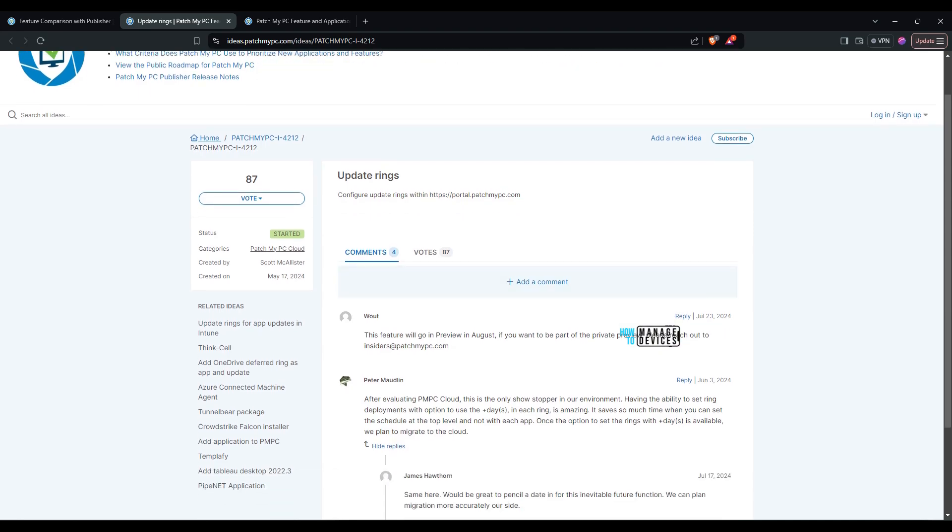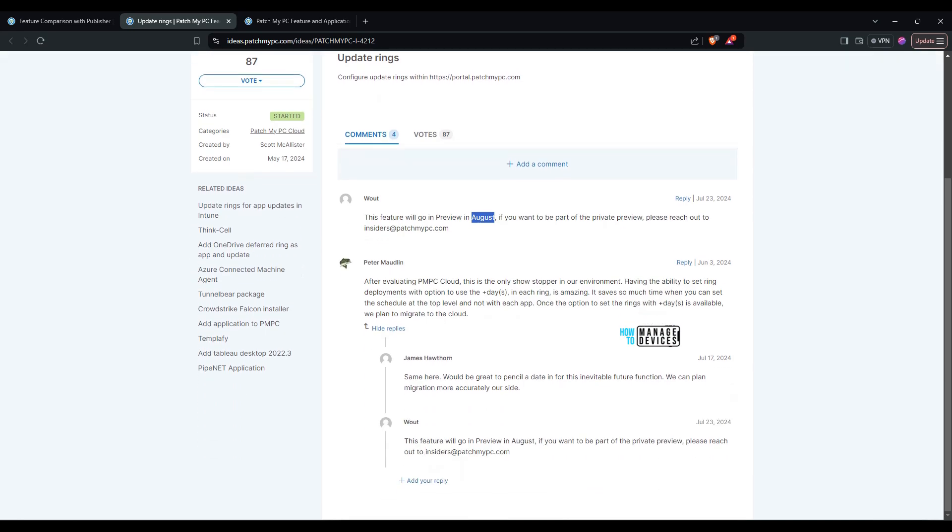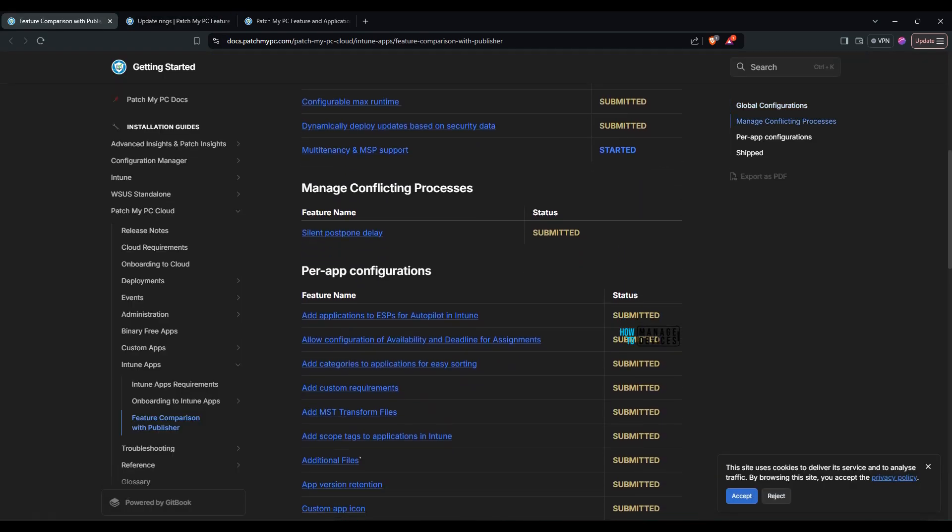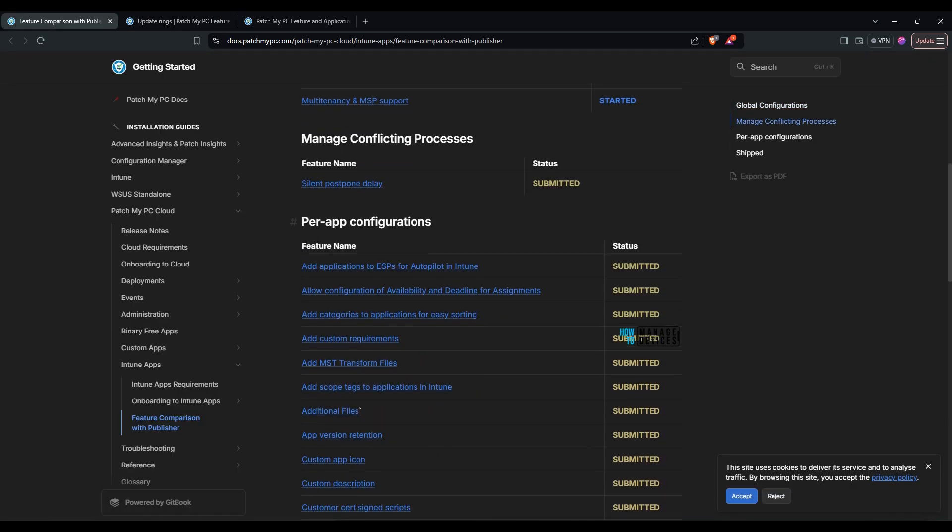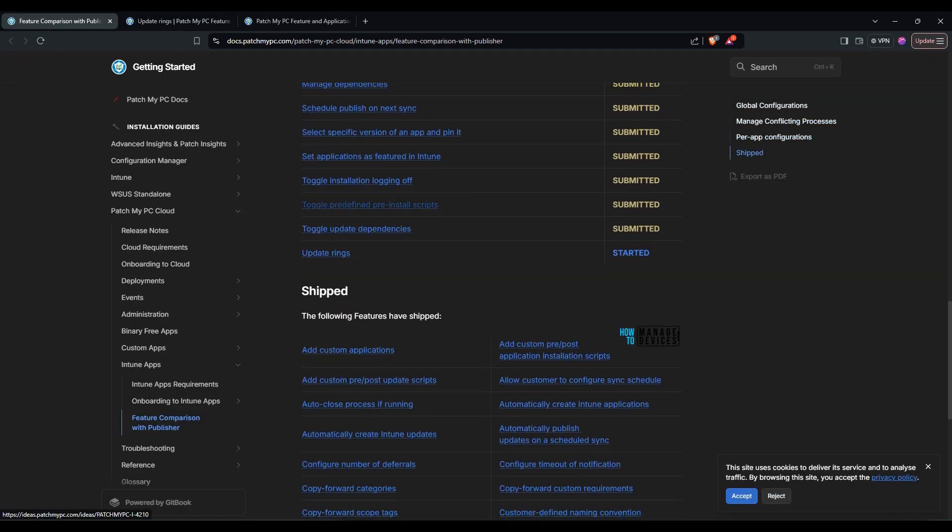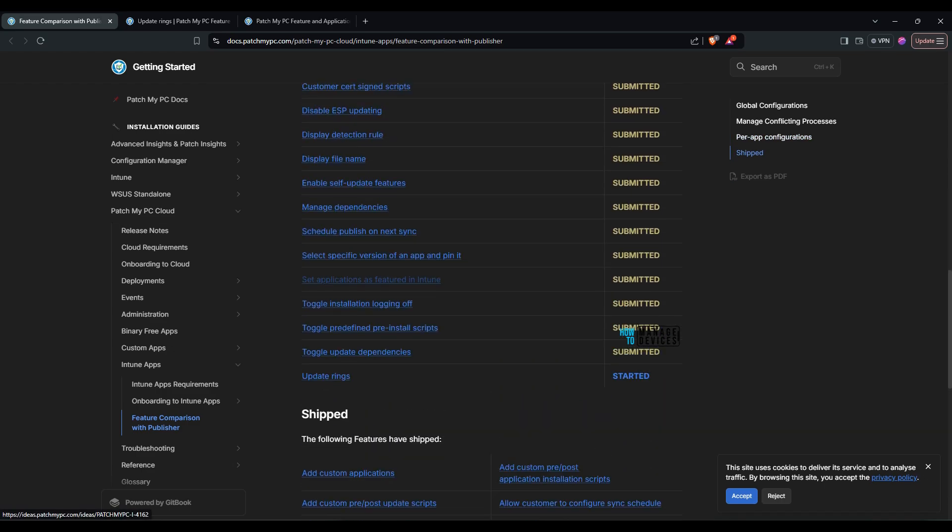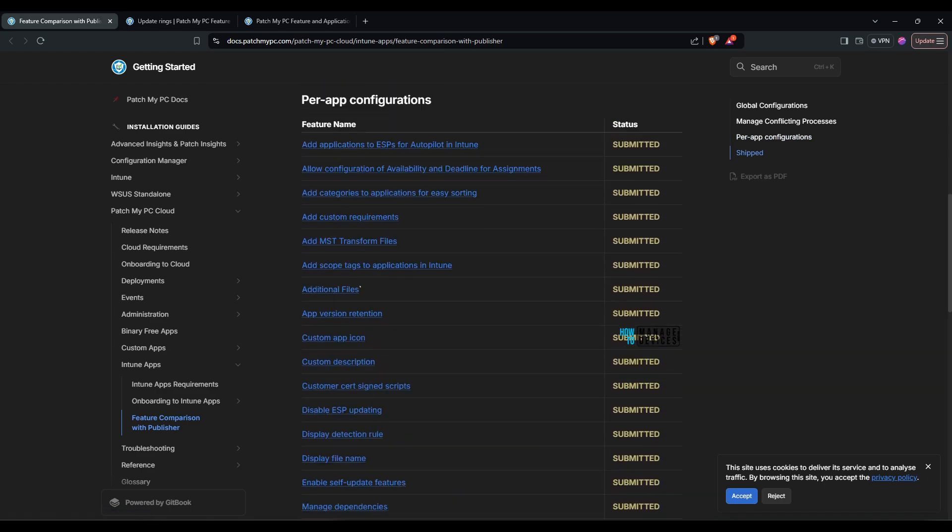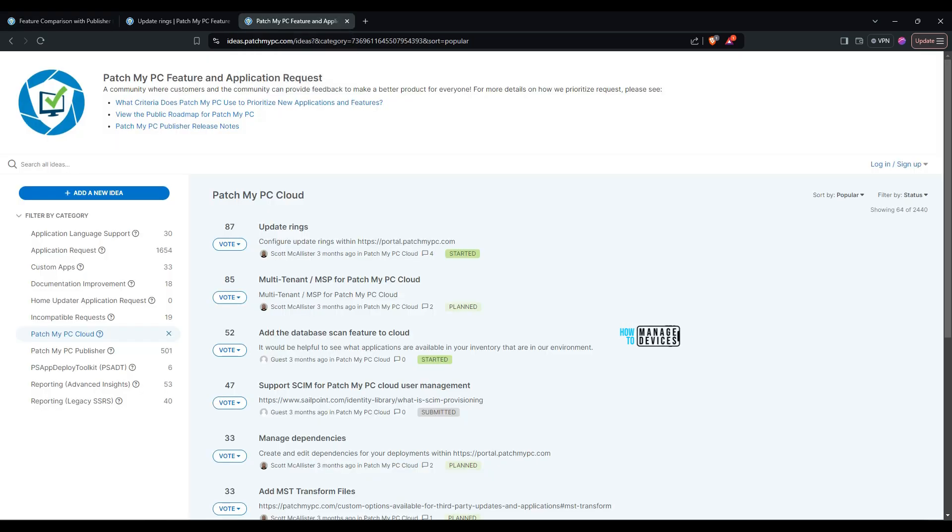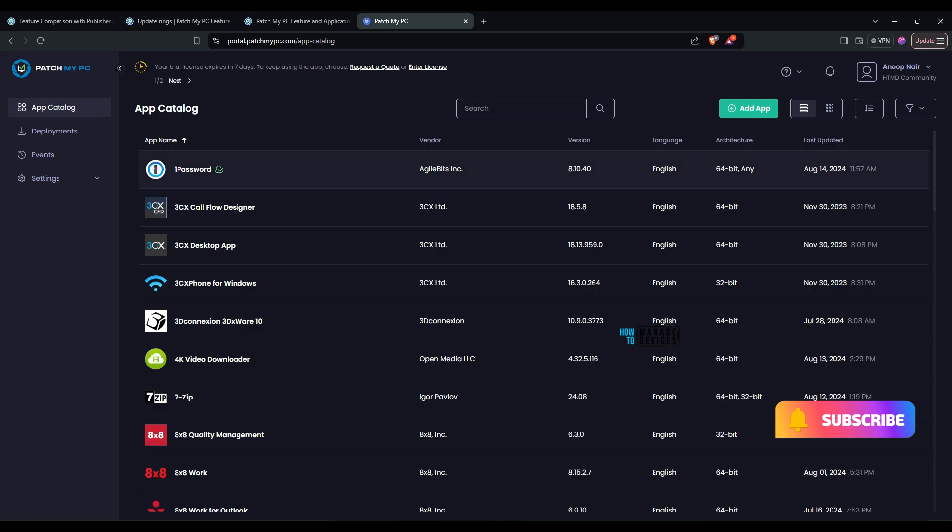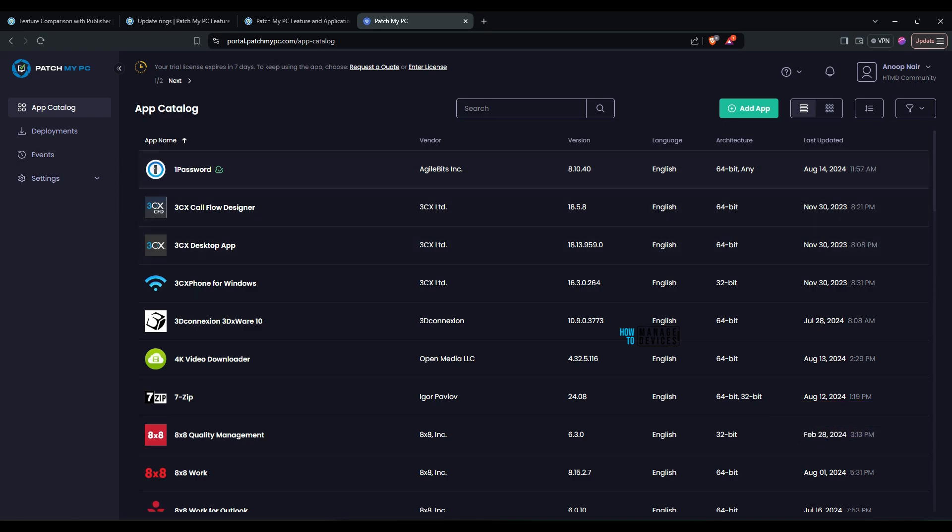So overall experience of patch my pc cloud and this is the first time i am configuring it using it so this is my first hand experience of this product patch my pc portal is similar to intune portal so there's no learning curve for your it people so that is really an advantage and i would like to see more features in the portal itself.